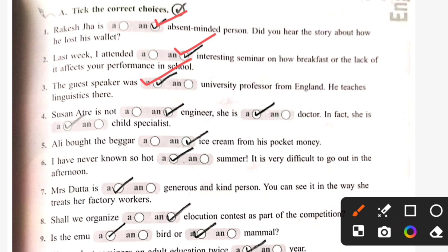Susanne Atre is not an engineer. She is a doctor. In fact, she is a child's specialist. Ali bought the beggar an ice cream from his pocket money. Sixth: I have never known so hot a summer.